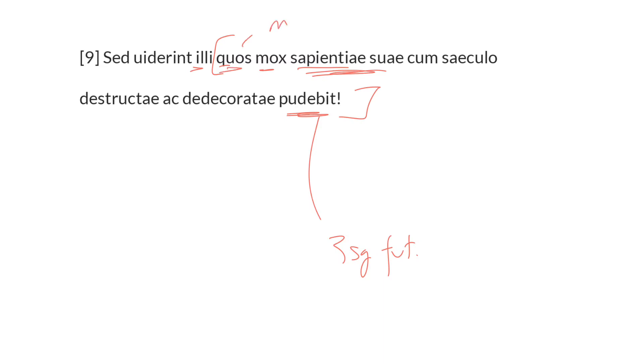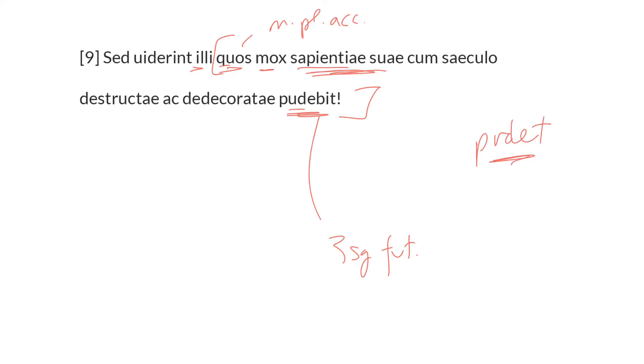This is the masculine plural accusative, it references illi. It's a relative pronoun, this is the pattern with the verb pudebit, or pudet will be the lexical entry, because its entry is in the present tense, not the future. Whose, we might say, whose own wisdom will be a cause of shame.